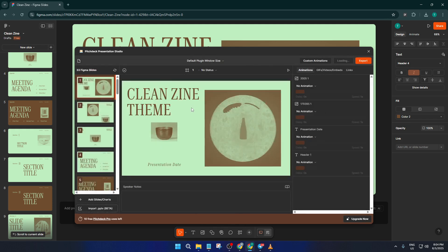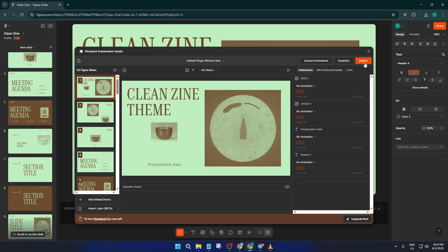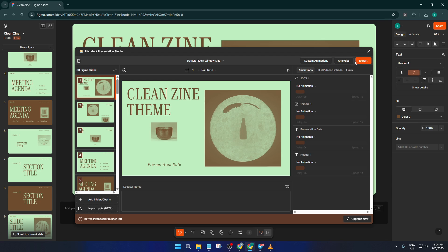Once you're inside Pitch Deck Presentation Studio, you'll see that it brings up a side panel with your slides all mapped out. This plugin is really handy because it creates slide-by-slide previews, so you'll know exactly what's going to show up in your final presentation.